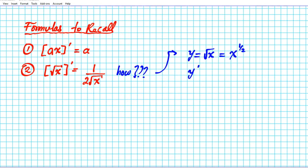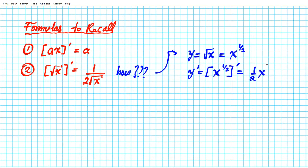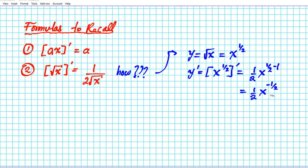To find the derivative of y, apply the power rule to x to the one-half. You bring down the power one-half and reduce the exponent by one, giving one-half times x to the negative one-half. Applying the reciprocal property of exponents, this can be expressed as one over two x to the one-half, or one over two root x.